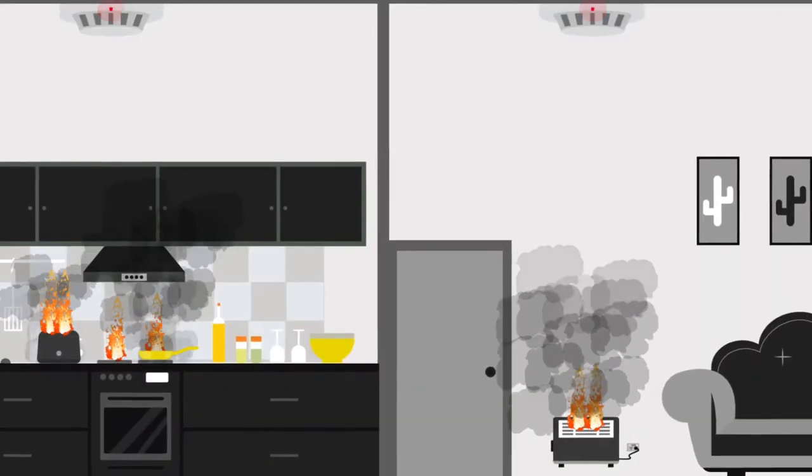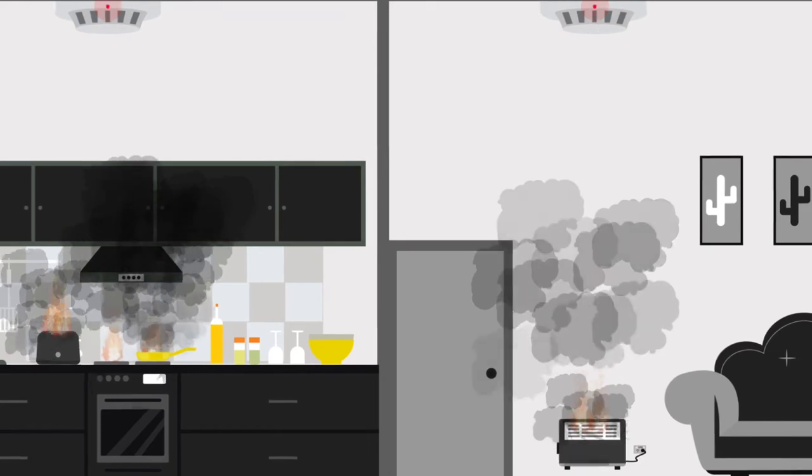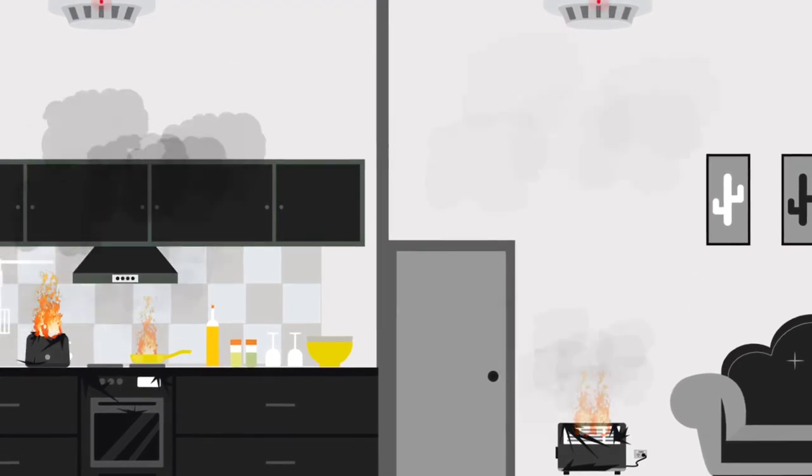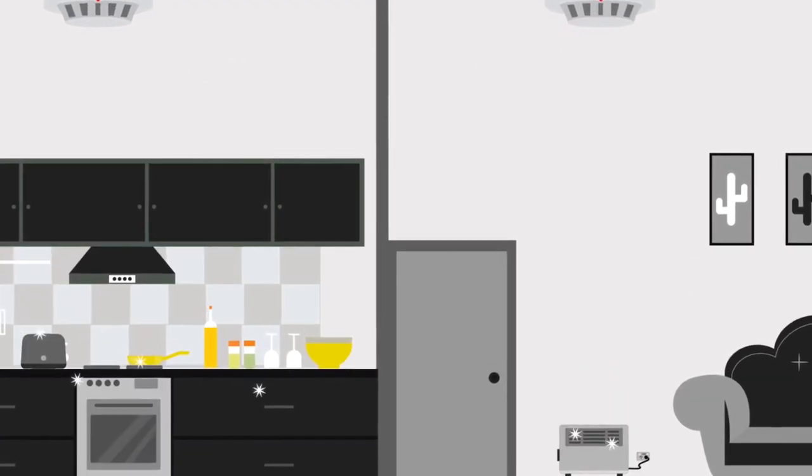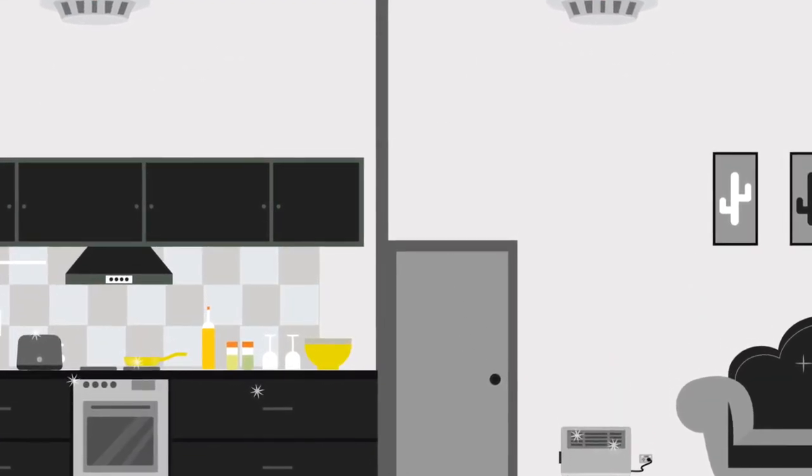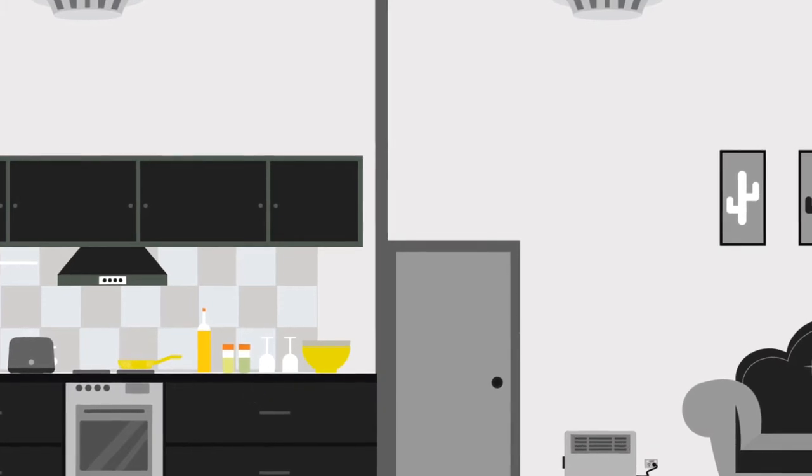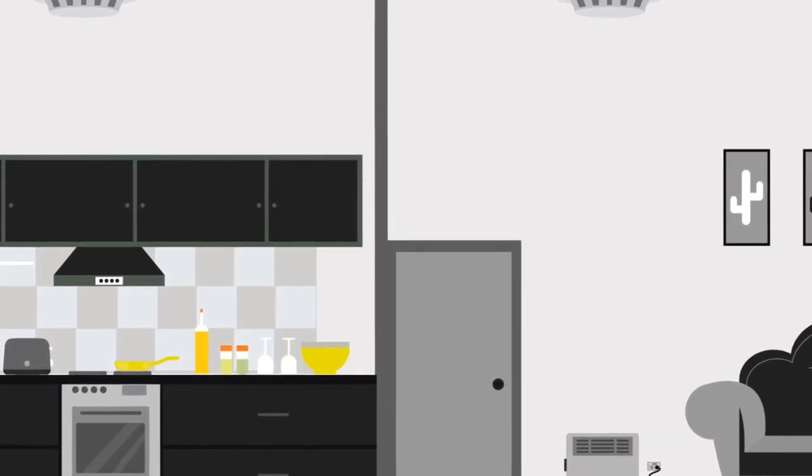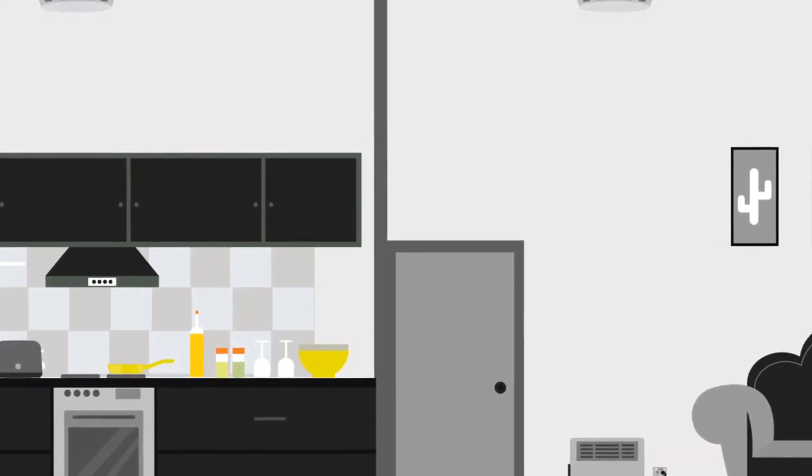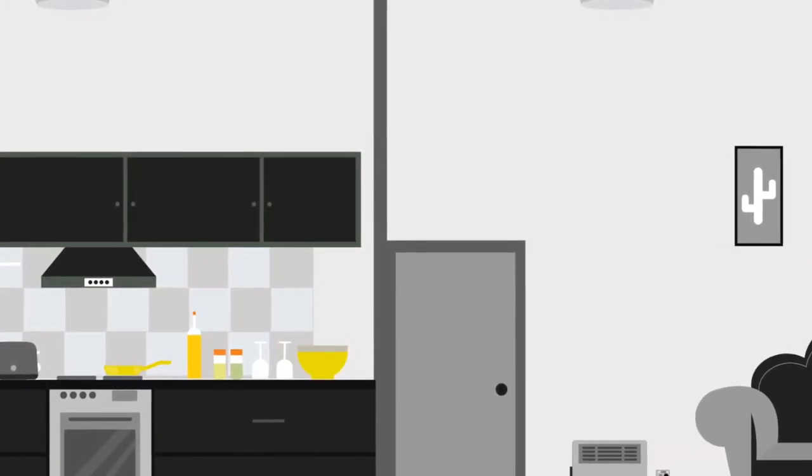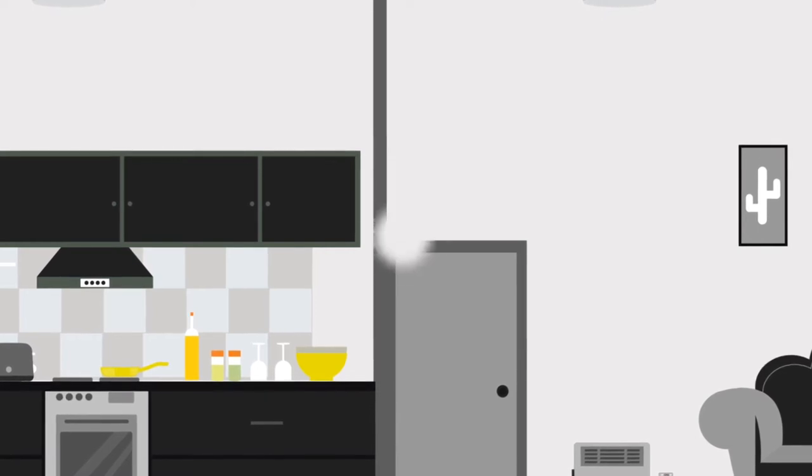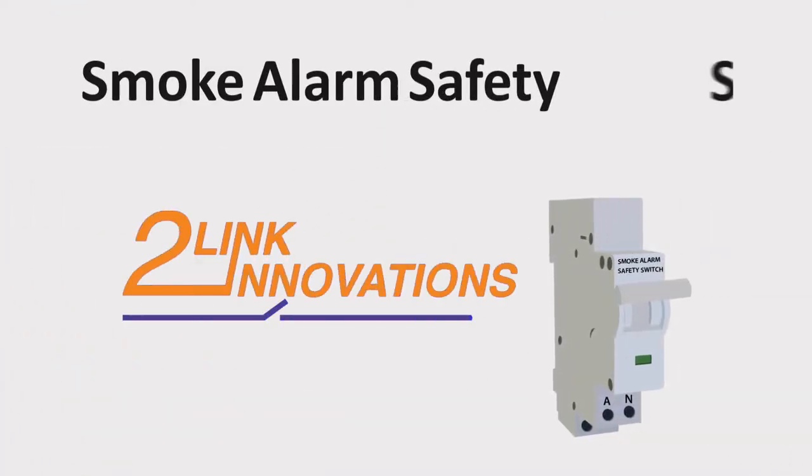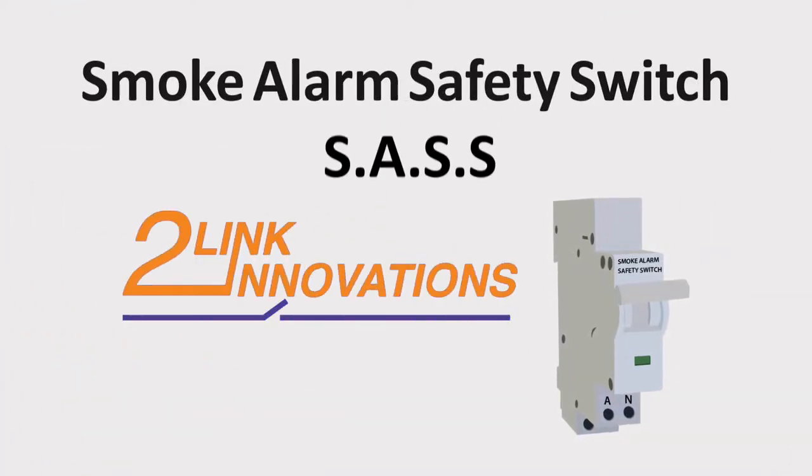The result is tragedy. But now there is a new product on the market that improves the capability and effectiveness of smoke alarms and can help prevent fires from getting started. Introducing the Smoke Alarm Safety Switch, or SAS.